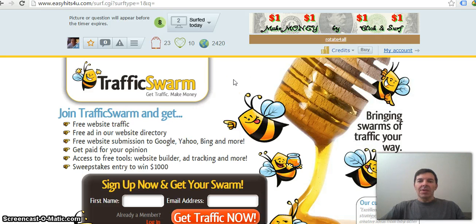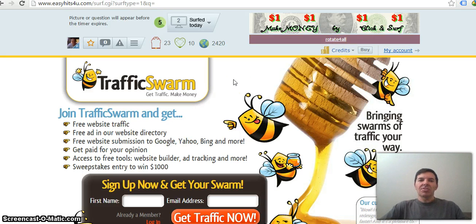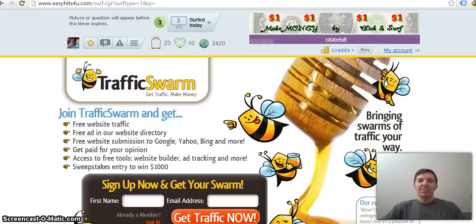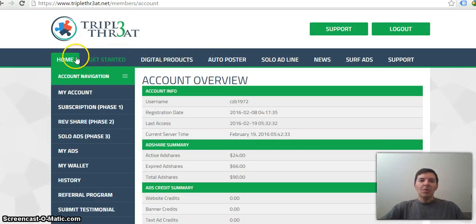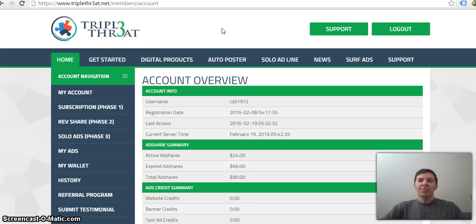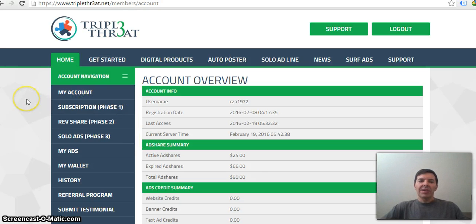But then the guys went a step further a couple of years ago and started revenue share websites. That is like Triple Threat, whereby you also surf and you also buy credits to advertise your website.